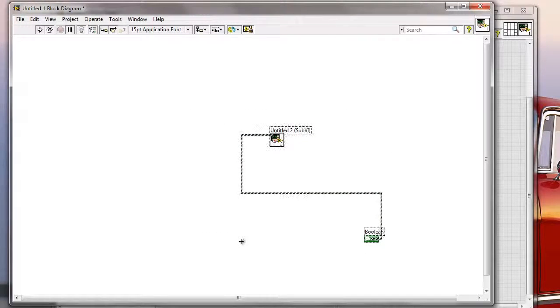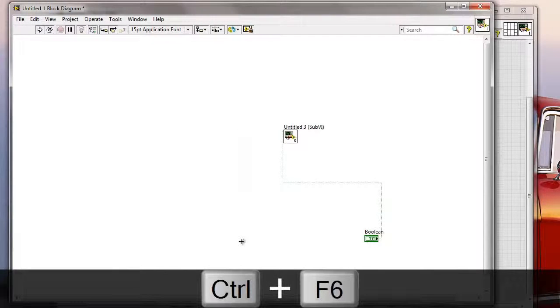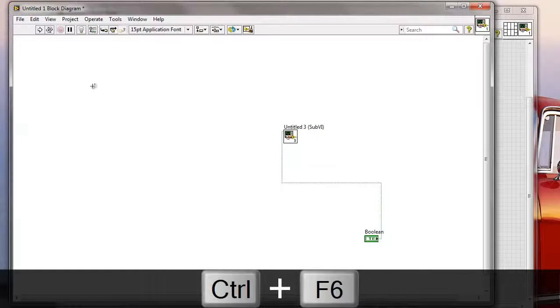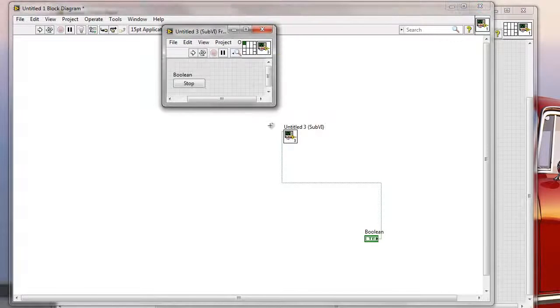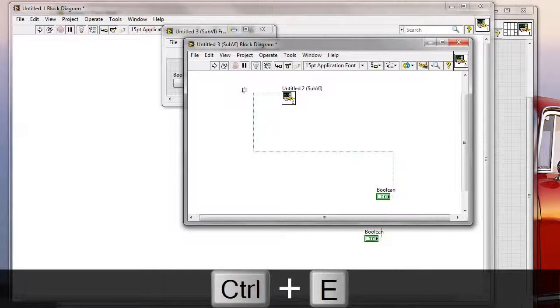Now I can get this new selection, it doesn't make much sense, but I can do it, I can just quickly go Ctrl F6 again, and it's gonna basically create a new sub-VI from the one that I just created before.